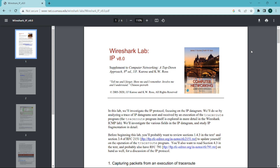The most commonly used versions are IPv4 (version 4) and IPv6 (version 6). ICMP is closely associated with IP and is used for error reporting, diagnostics, and network management. Common ICMP messages include ping, echo request, and echo reply.